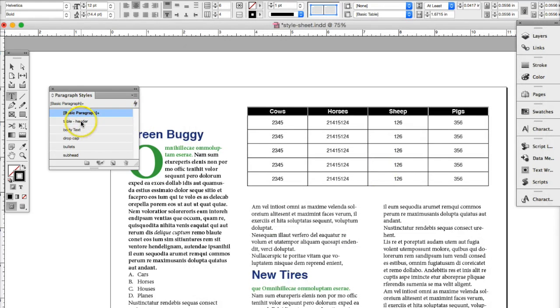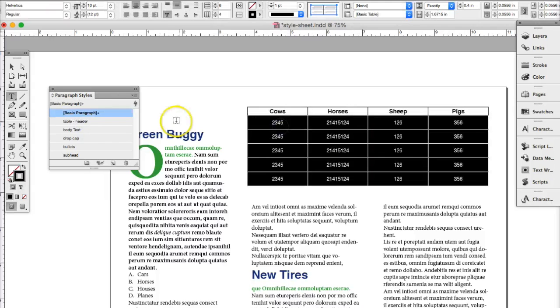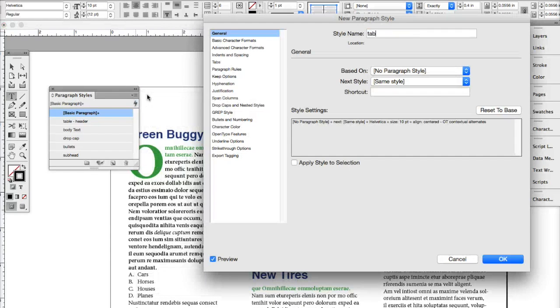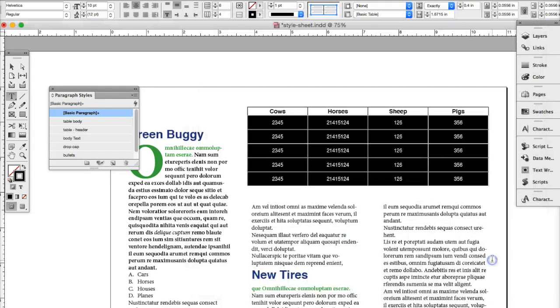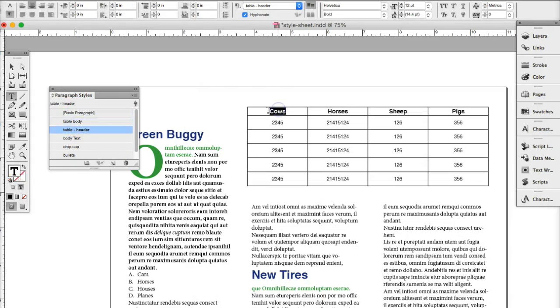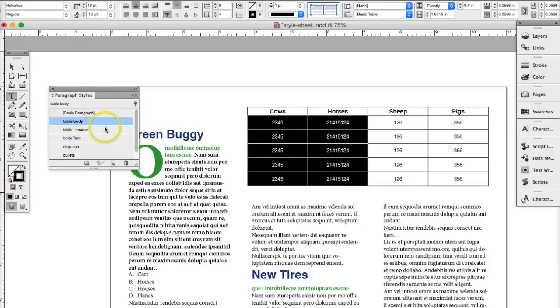And then we're going to select that to make sure it's activated. Then we're going to select the body of the table. We're going to create another style. We'll call that table body. You say okay. And we'll select and activate that. So when we select this, table header is selected. When we select the body, the table body is selected.